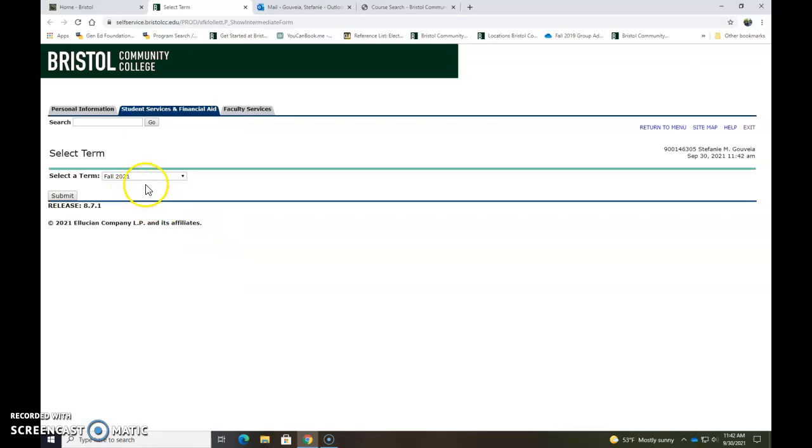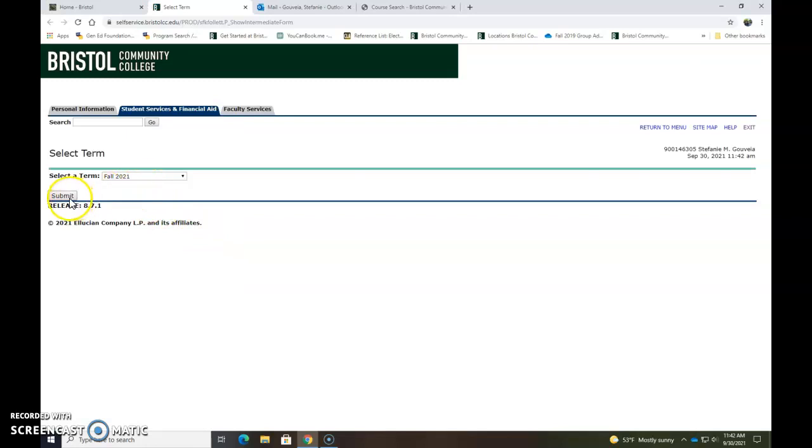It will default to the term that we're in and then hit submit and then you'll be able to see your classes listed here that you're registered for.